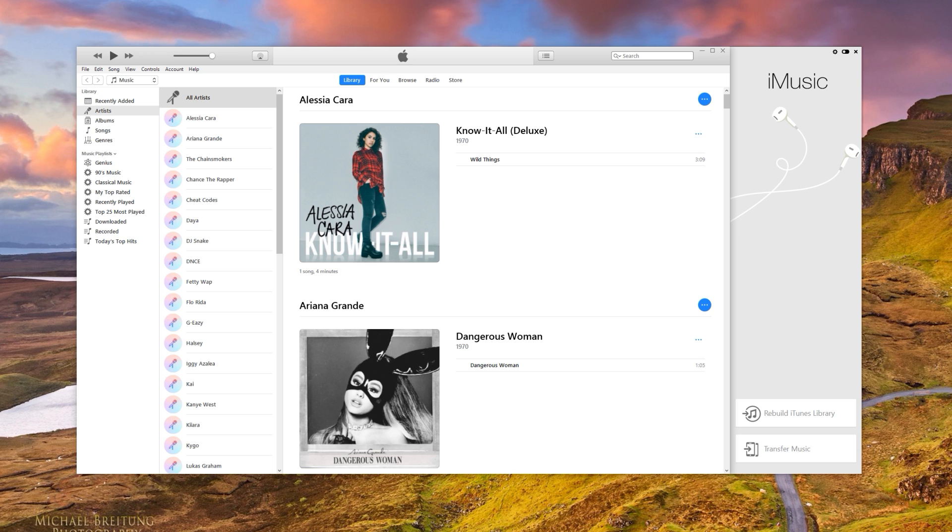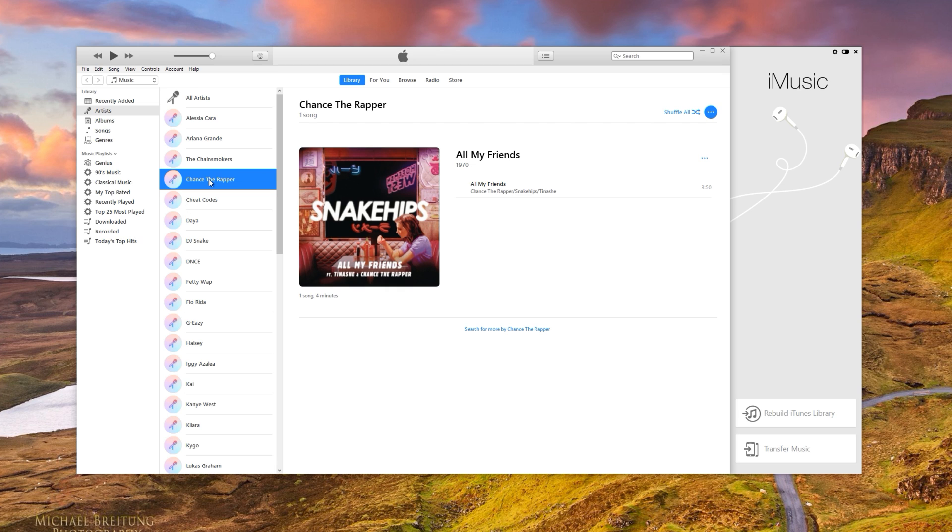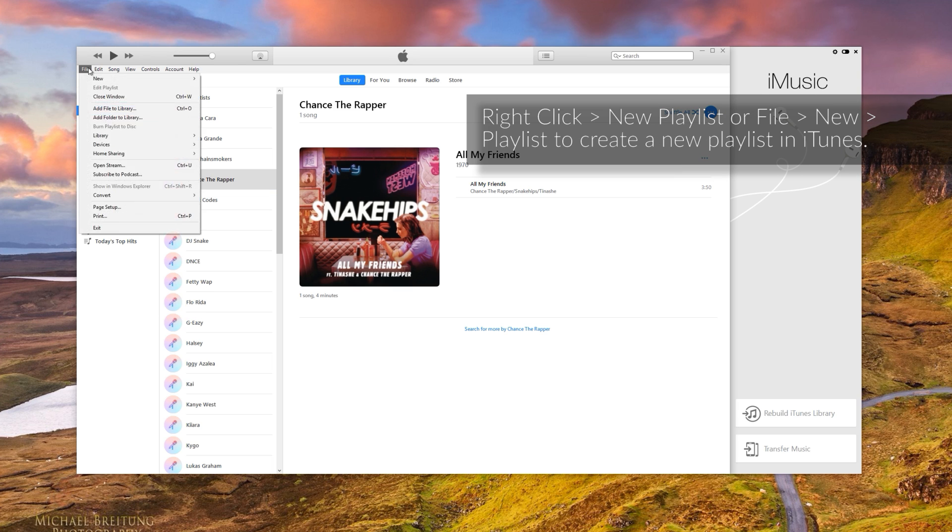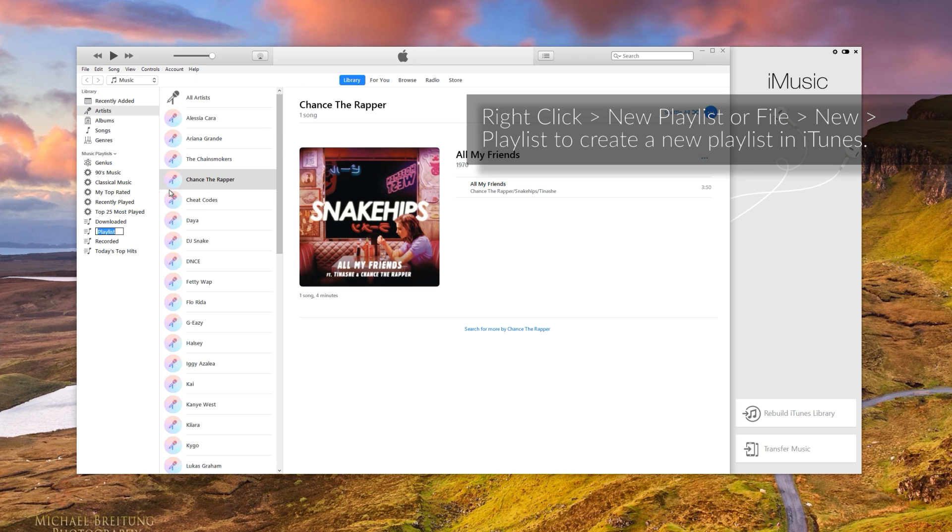So the first thing we're going to need to do is make a playlist. Now we can do that in iMusic as well, but just here, let's do it in iTunes. So we can right-click here and go New Playlist or you can click File New Playlist.